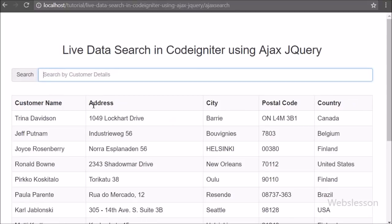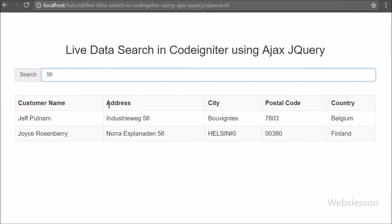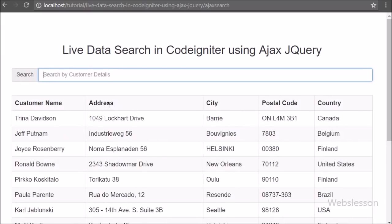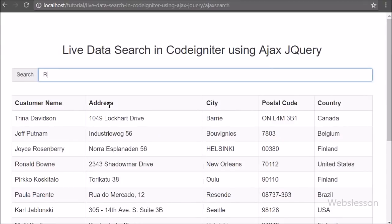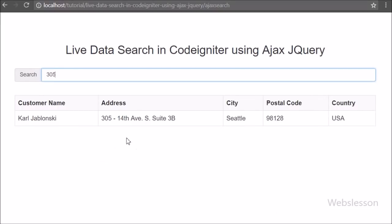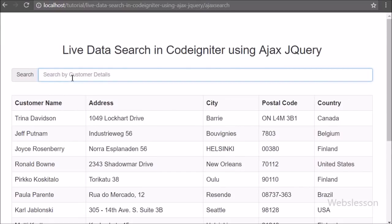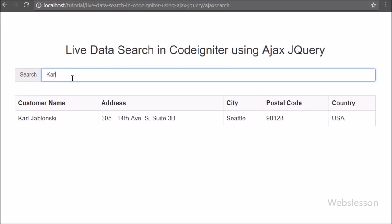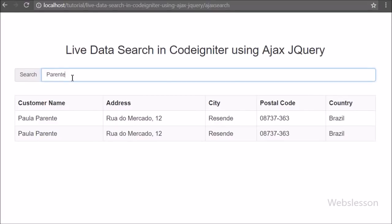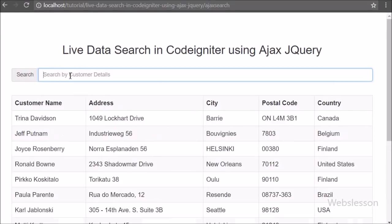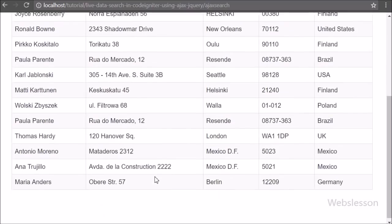If you do not want to use the jQuery DataTables plugin, you can use this type of search feature to search data from a table. If you have any query regarding this video tutorial, please comment in the comment box. If you like this tutorial, please share it with your friends or on social media. Please subscribe to our YouTube channel to get updates on future videos. Thanks for watching this video tutorial.